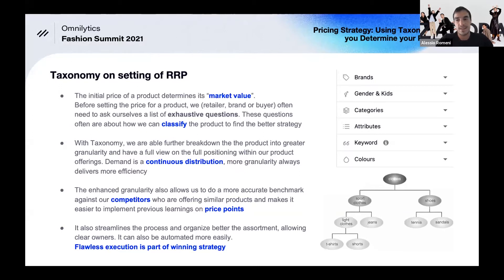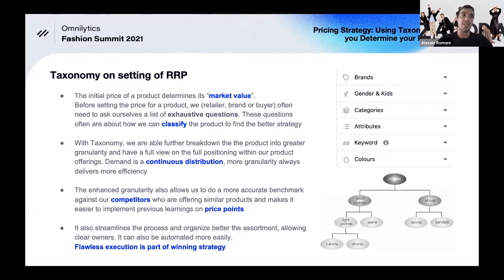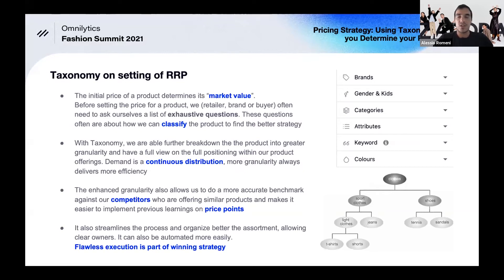An important element in setting price — especially for higher-assortment brands — is that demand is distributed in a very continuous way. It's not clustered in groups or a discrete distribution; it's really continuous. For anyone who has studied statistics, the more granular you go, the better fit you have. This means you can go more granular on a specific characteristic and really refine the right value for the right demand in the market.